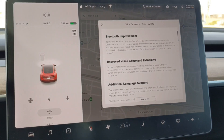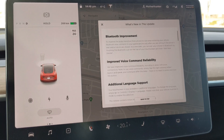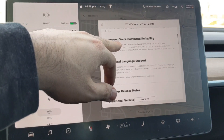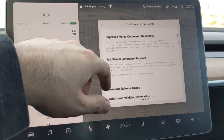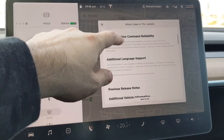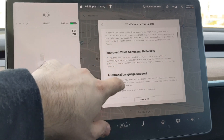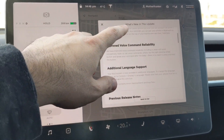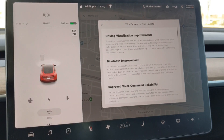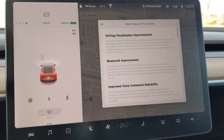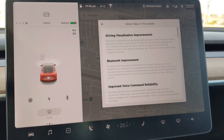Improved voice command reliability — they say now you just have to click it once, though I thought that's what it always was. Then we have additional language support, so there are more languages available. And it says this release contains minor improvements and bug fixes. I think those minor improvements and bug fixes are the fixes they made in order to release this version and the reason why they stopped releasing the .8 version I mentioned at the beginning of this video.